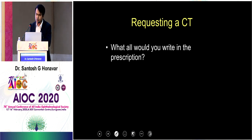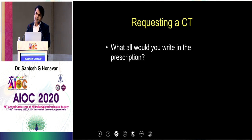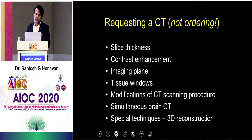There are many indications for CT scan, but when your professor asks you to send a patient for a CT scan, what do you write in the prescription? Not just 'CT scan.' You begin with slice thickness — 2 mm slice thickness or whatever. Then contrast or non-contrast. Then imaging plane: axial and coronal. In CT scan, sagittal is a reconstruction — it doesn't come directly, but sagittal gives a lot of information especially in patients with orbital fractures, apical lesions, or optic nerve lesions. Then ask for tissue window: bone window and soft tissue window.